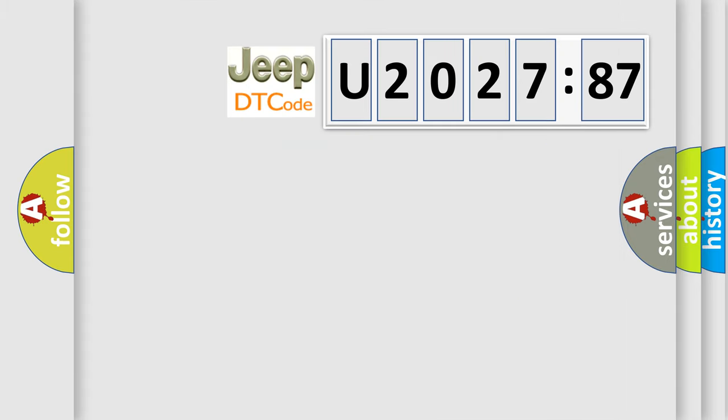So, what does the diagnostic trouble code U202787 interpret specifically for Jeep car manufacturers?